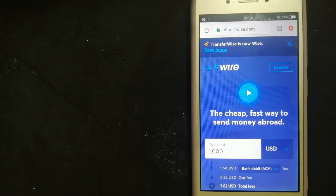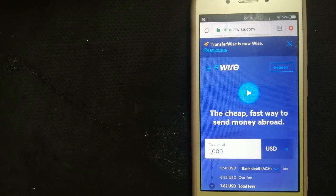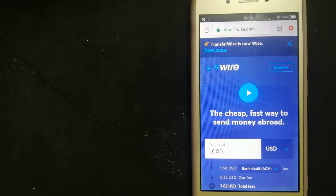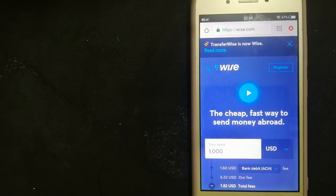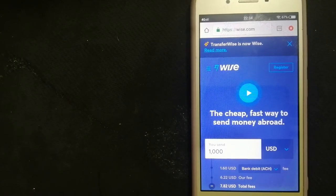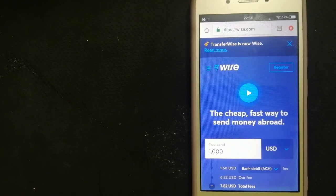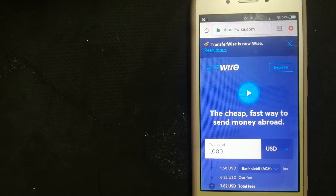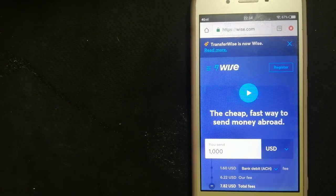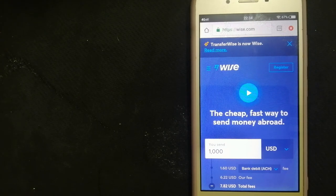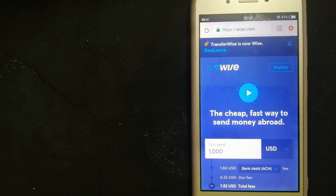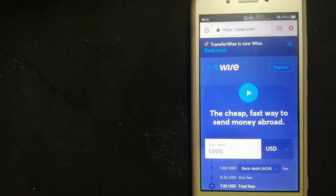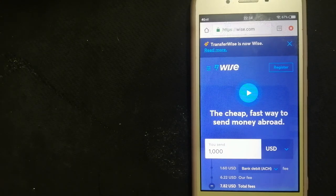Our third option is through Wise, formerly TransferWise. They are joined by over 10 million people and businesses in more than 170 countries. They have cheaper and faster money transfers and a debit card to spend worldwide. You can receive payments from anywhere and convert them to 54 currencies. You will always get the real exchange rate and low fees.